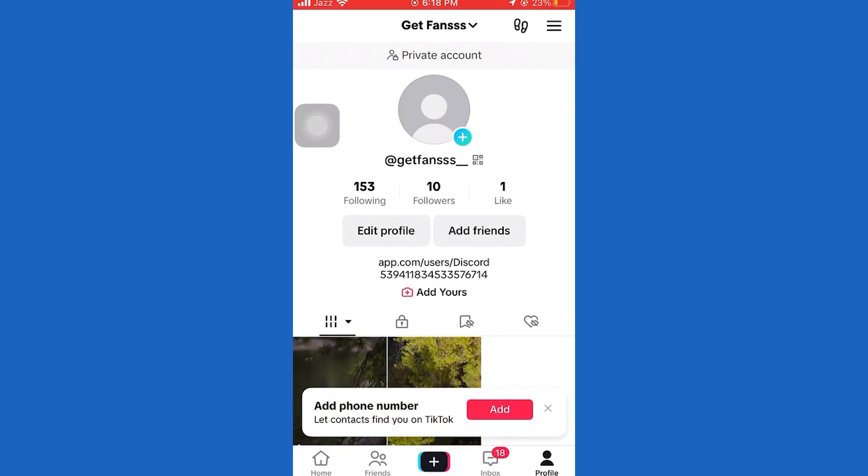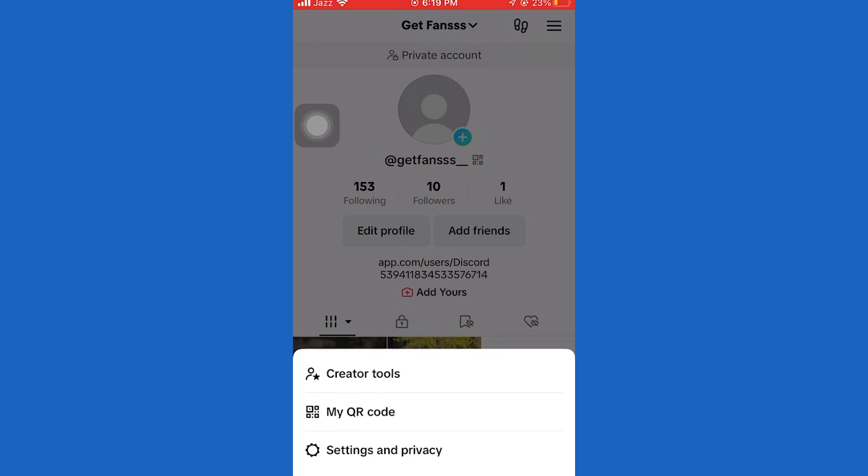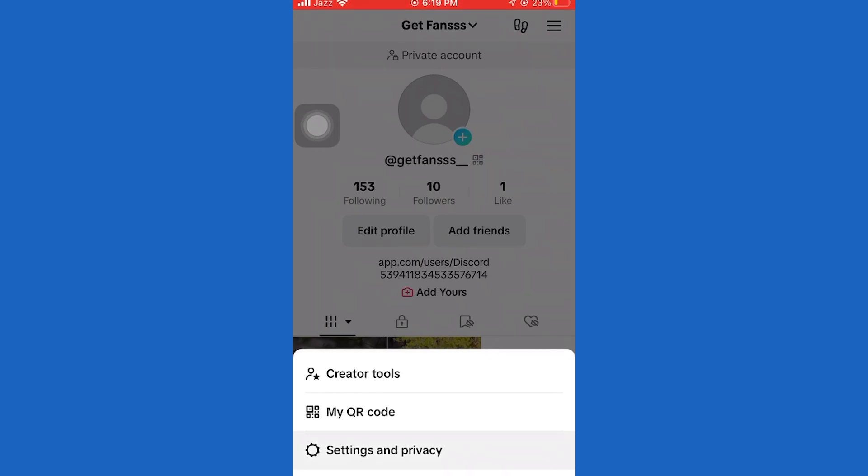After that, you want to open the TikTok application and go over to your profile. Once we're on our TikTok profile page, we'll tap on the three horizontal lines at the top right corner of the screen. After that, we'll click on the settings and privacy option.